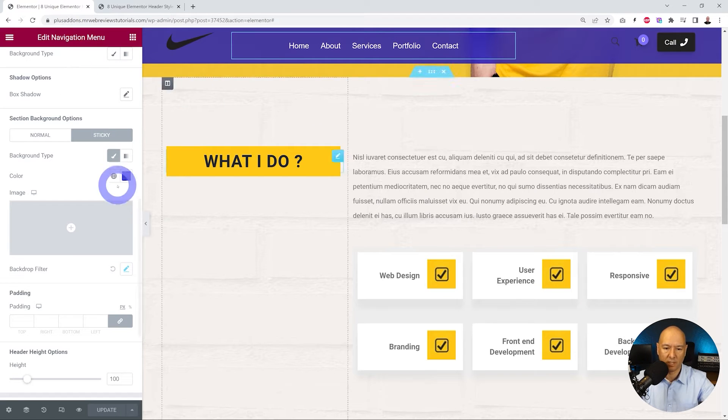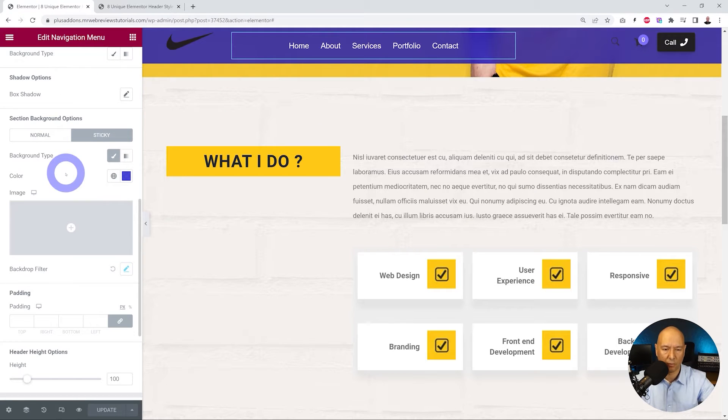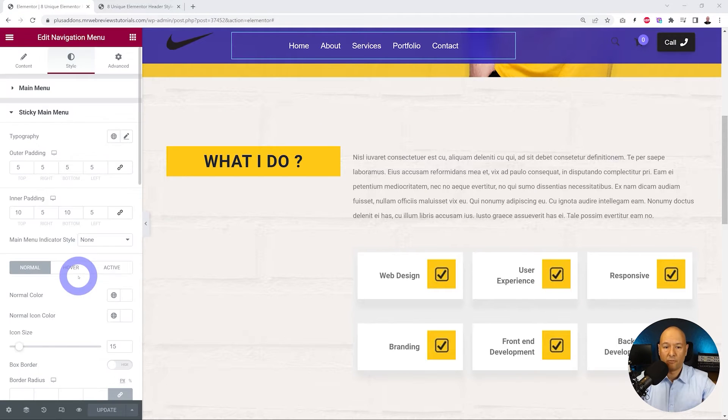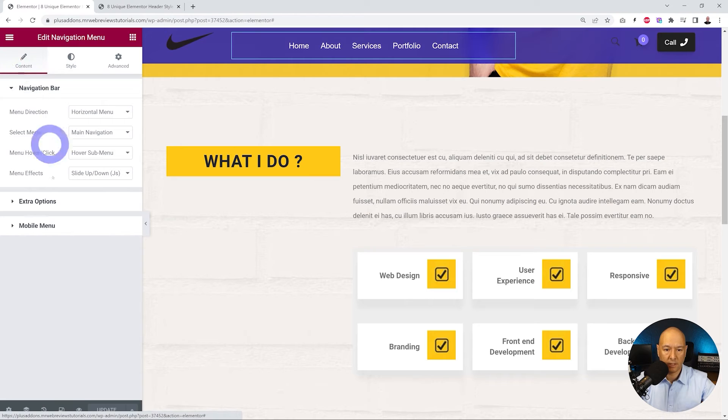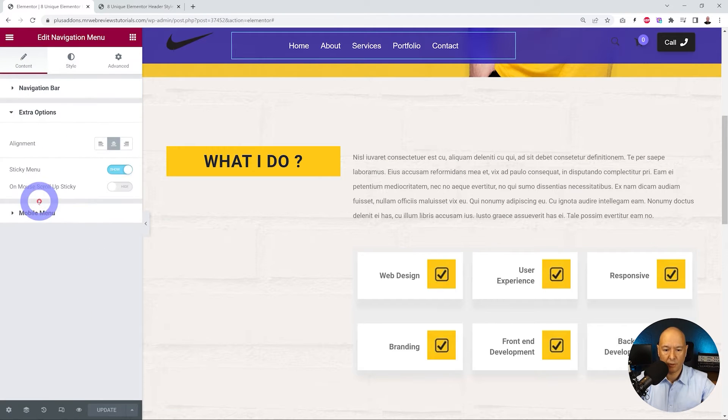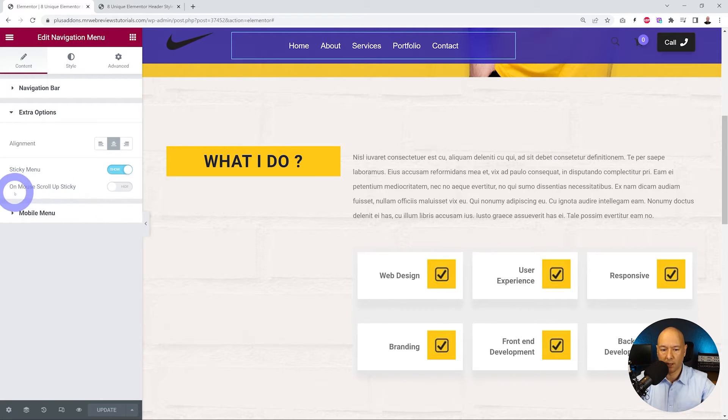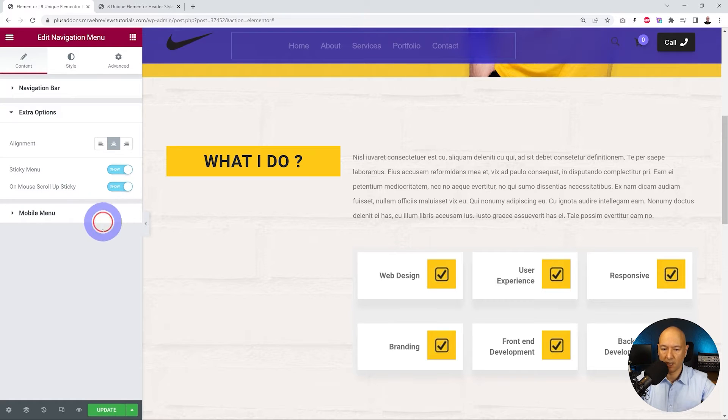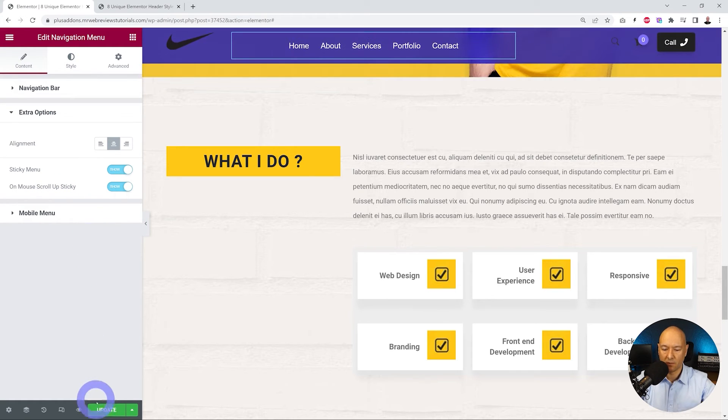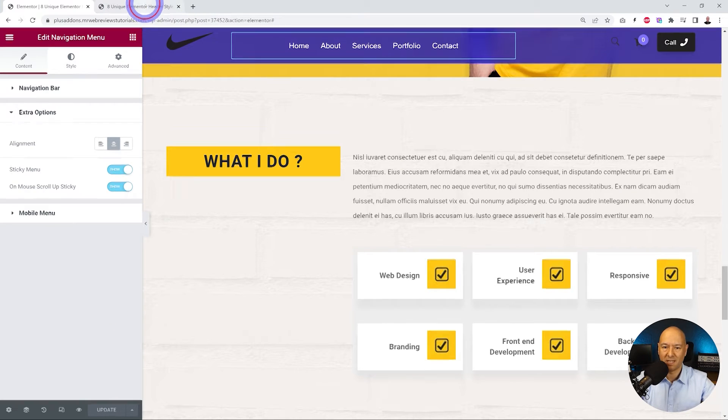Let's go back to our Elementor page, and from here we go back to our content. As you can see, we have the extra options, and we have a second one here: 'on mouse scroll up sticky.' We need to enable this now. Let's click update and now let's go back to our front end and refresh our page.